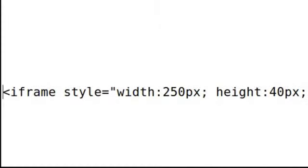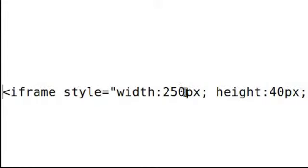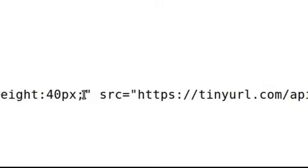So this is achieved by using an iframe. At the beginning of this iframe we've put a style and made it 250 pixels wide and 40 pixels high. You probably get away with 30. Now this is the magic that makes it happen.